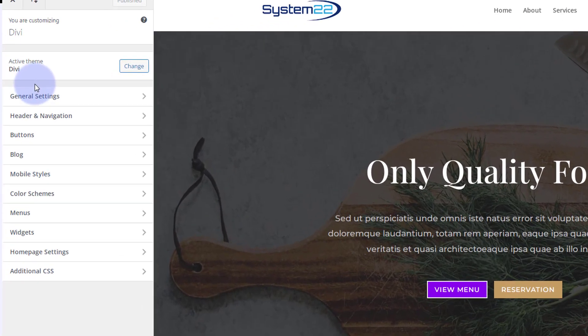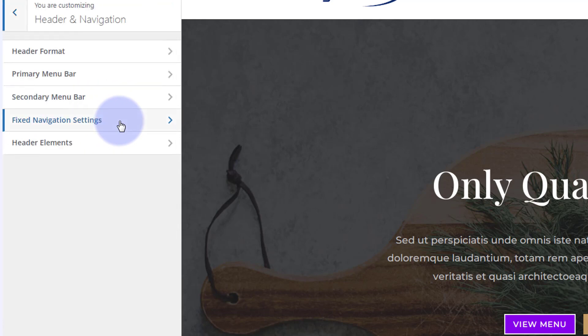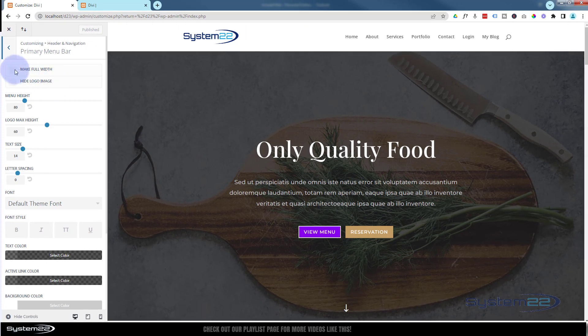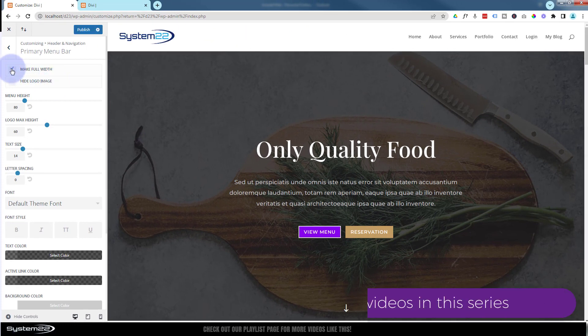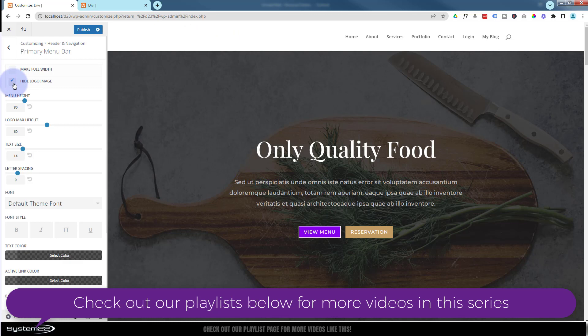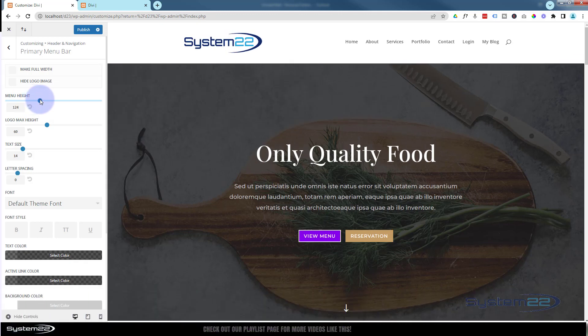Here we go down to Header and Navigation. Here's our primary menu bar. You can make it full width, you can hide the logo if you want to, and you can adjust the height here by either sliding or typing in a value.